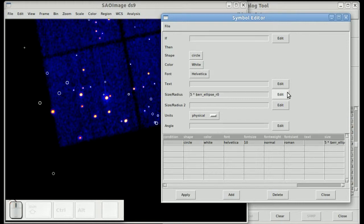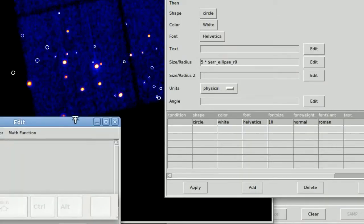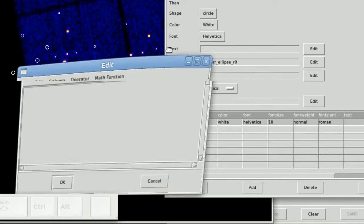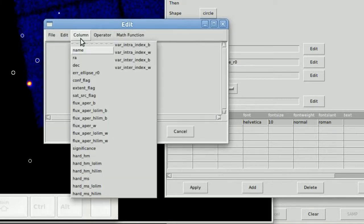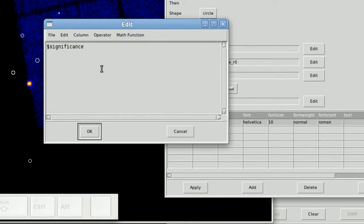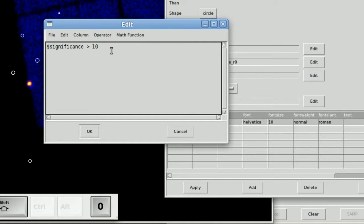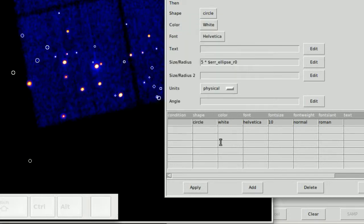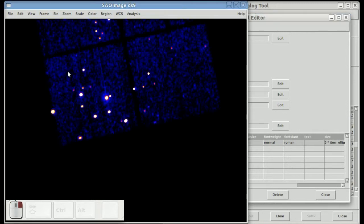We can be a little bit more fancy and use the if expression, where we now want to say, well, now if we have highly significant sources, so sources greater than 10, significance greater than 10. We want to keep those as white, which is what we just did.